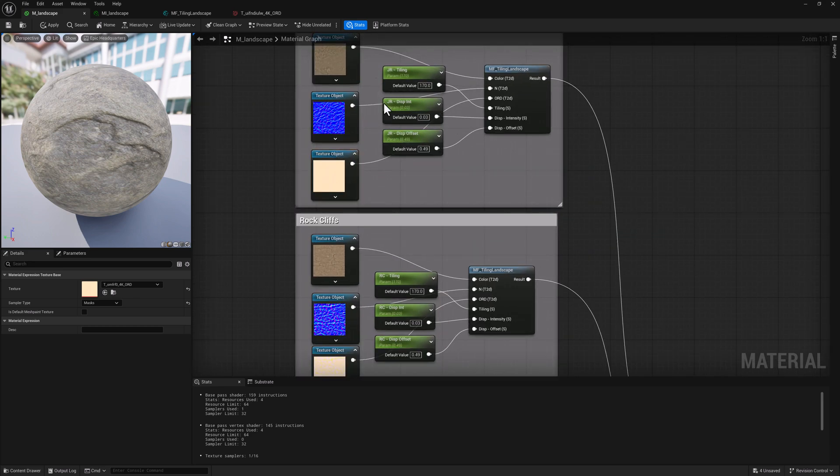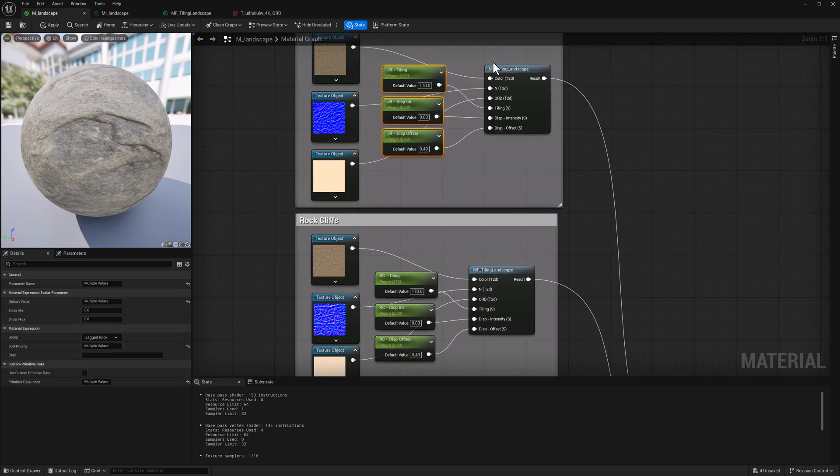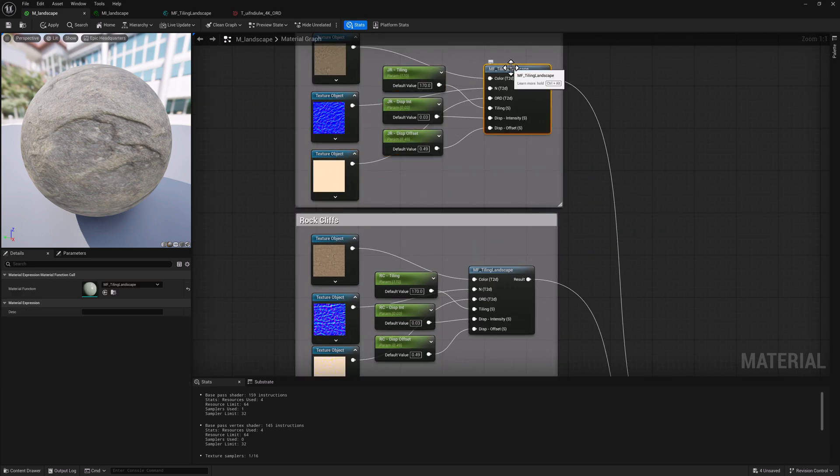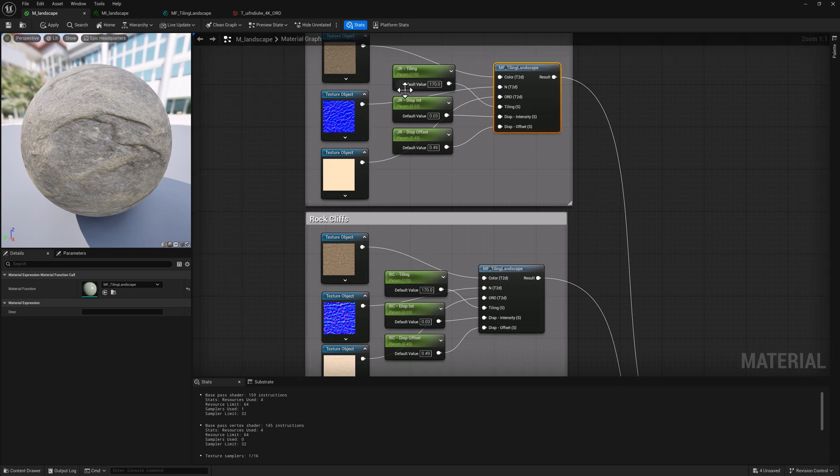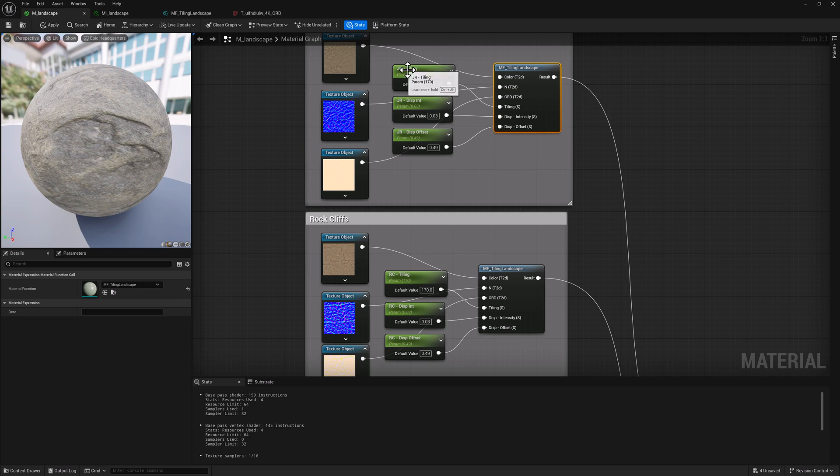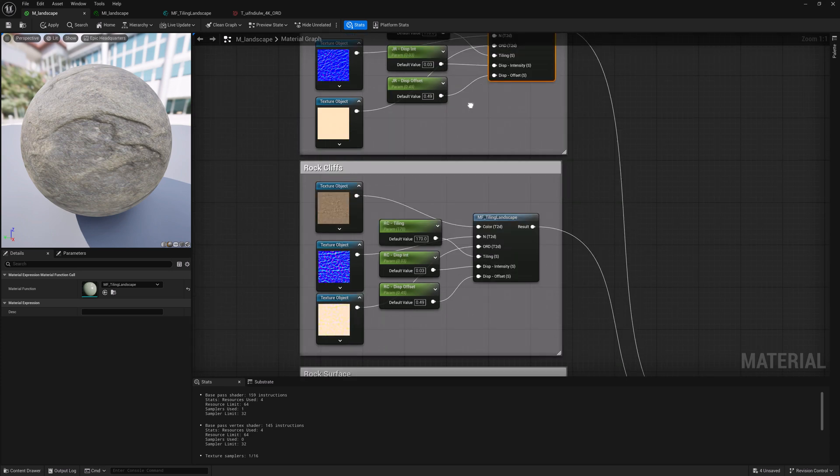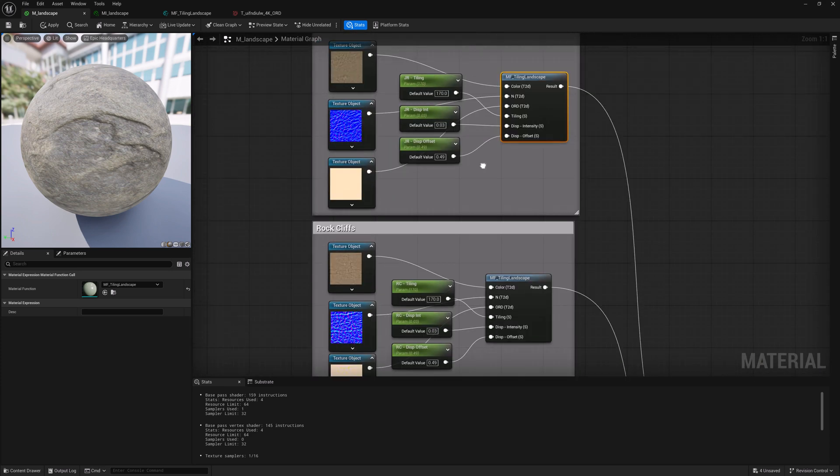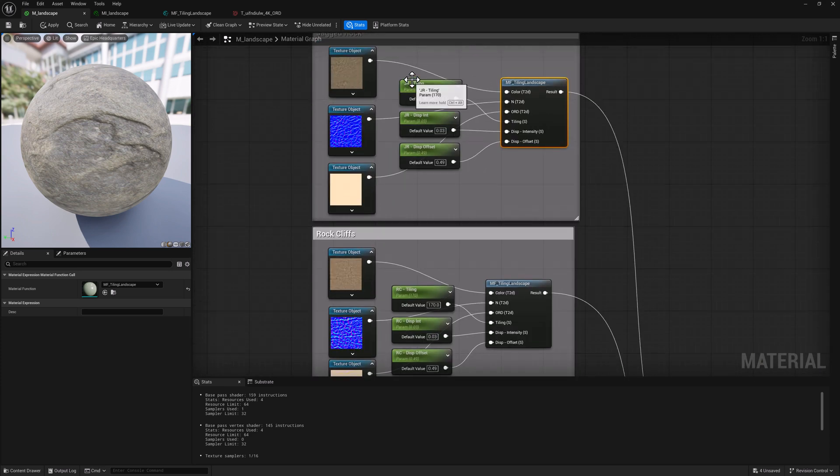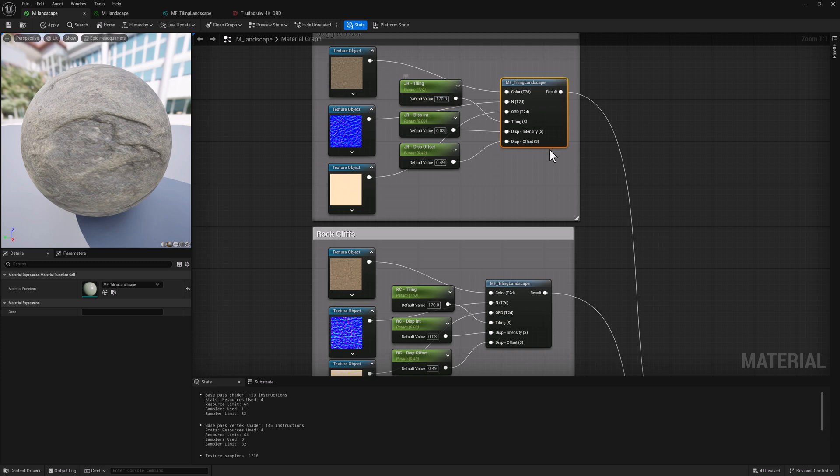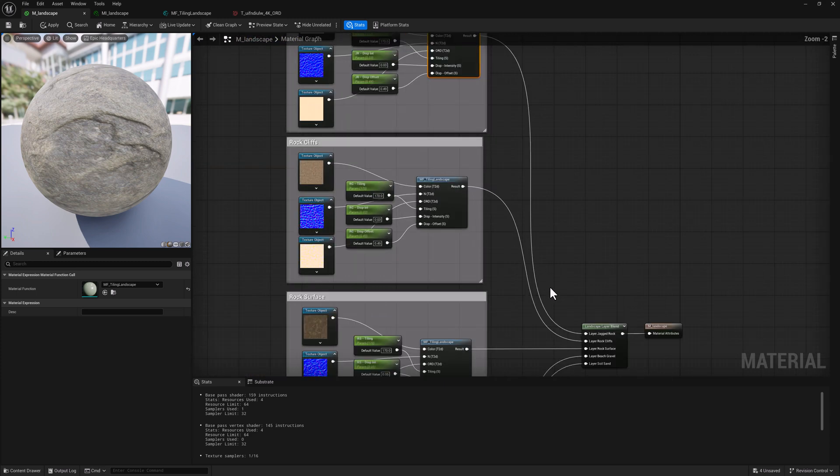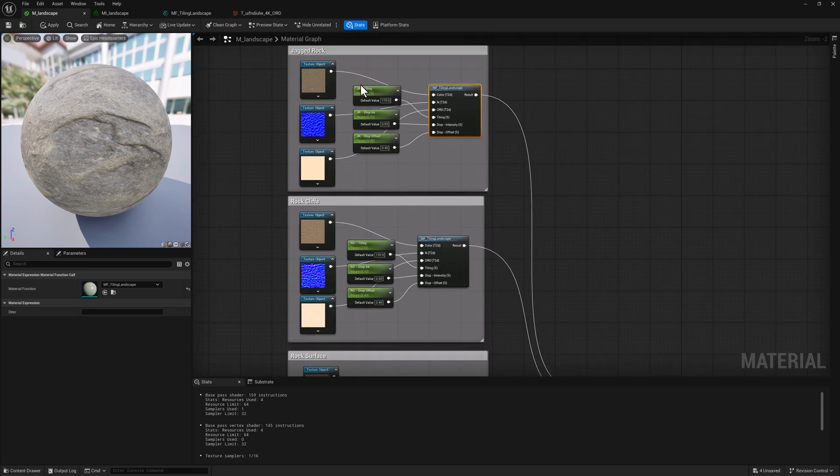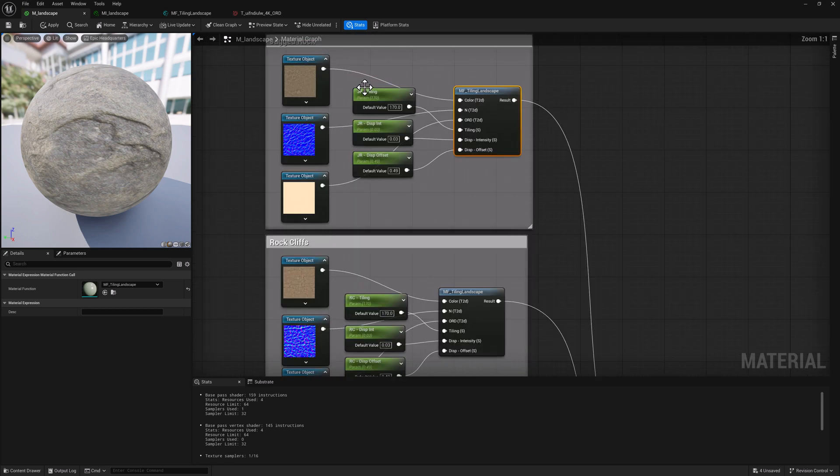I created parameters for each material function. The parameters all have to have unique names, or it'll just use the same data for each function. Like if this was just tiling, I would change it here and it would update for all of them. So I put JR in front of this one because this one is jagged rock. And then we have rock cliffs and rock surface and so on and so forth. So you can see there's a little prefix there that indicates which material this is going to be modifying.